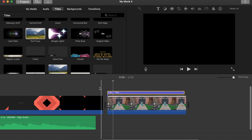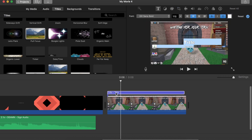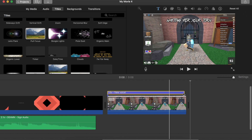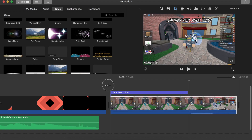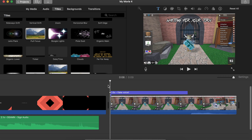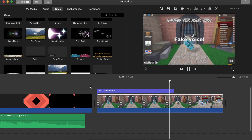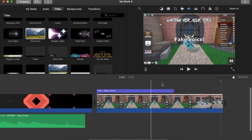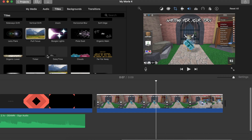Now you'll have a title clip that says 'Title' by default. To edit it, double-click it to highlight the text, and I type 'Fake Voice,' then click the check mark. If you play it back, you'll see the text 'Fake Voice' pop up slowly with a blurred background, focusing the viewer's attention. The Pull Focus effect makes the text fade in and out elegantly.